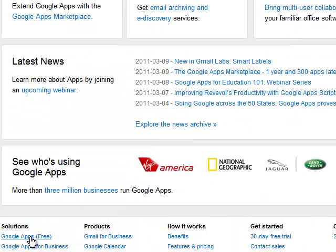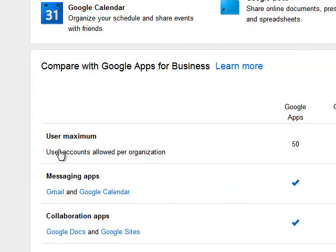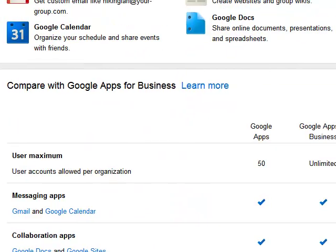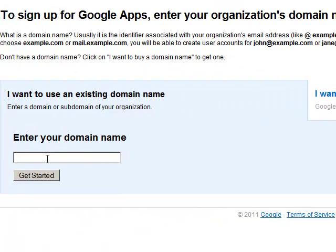Scroll down, choose the free one, and then get started, and then you type in your domain name.